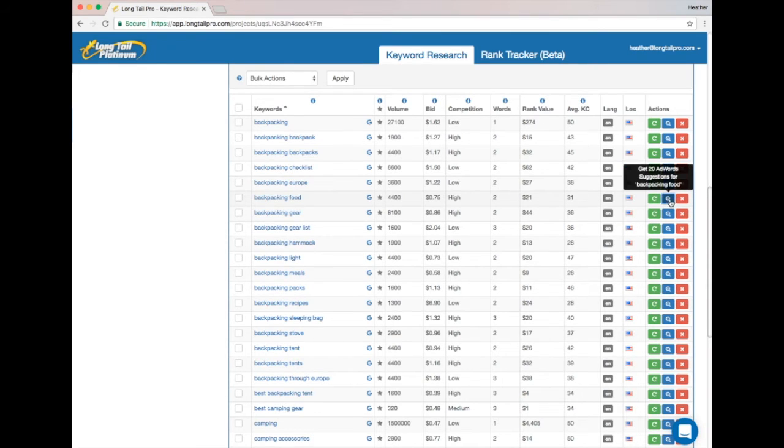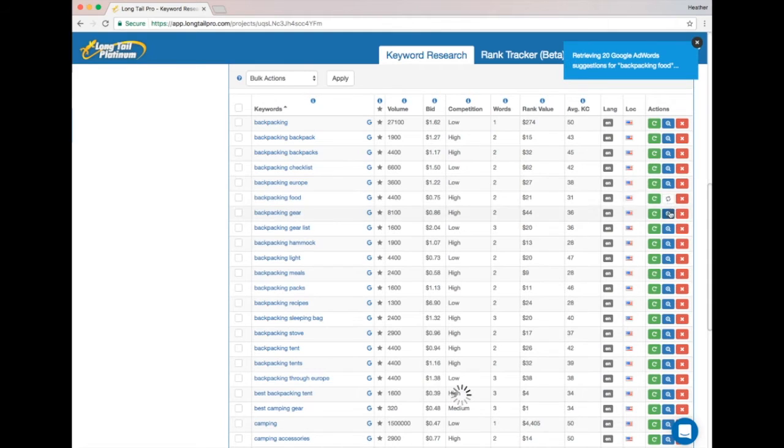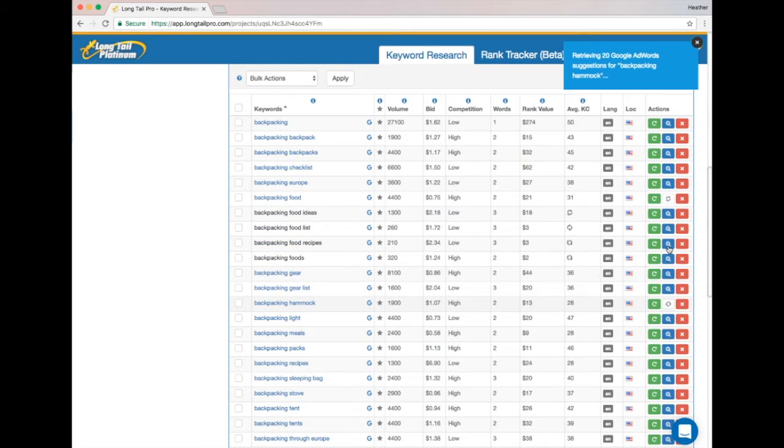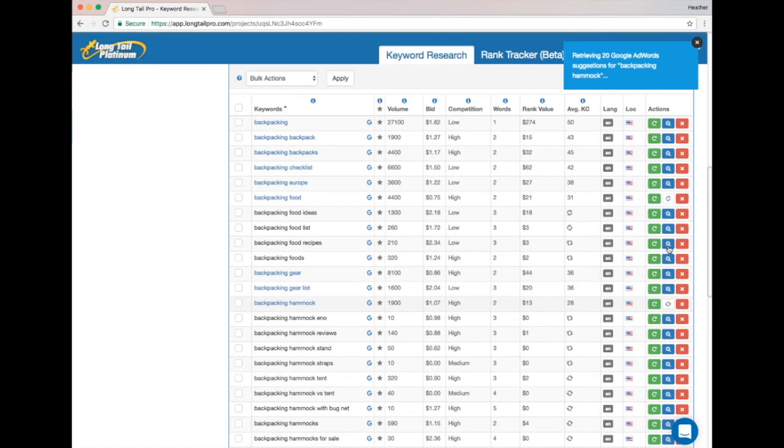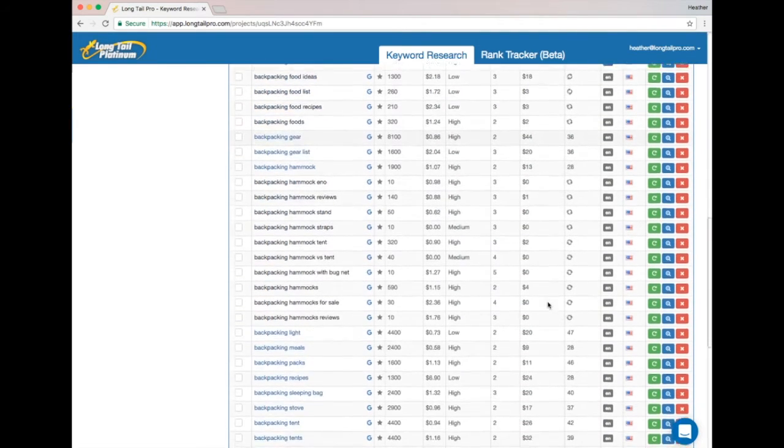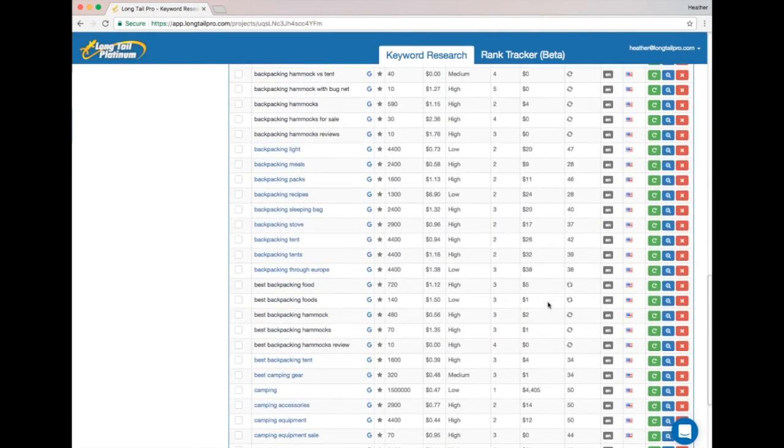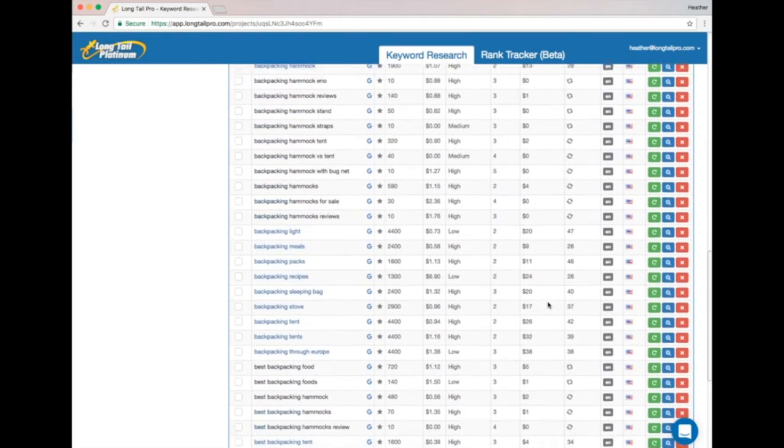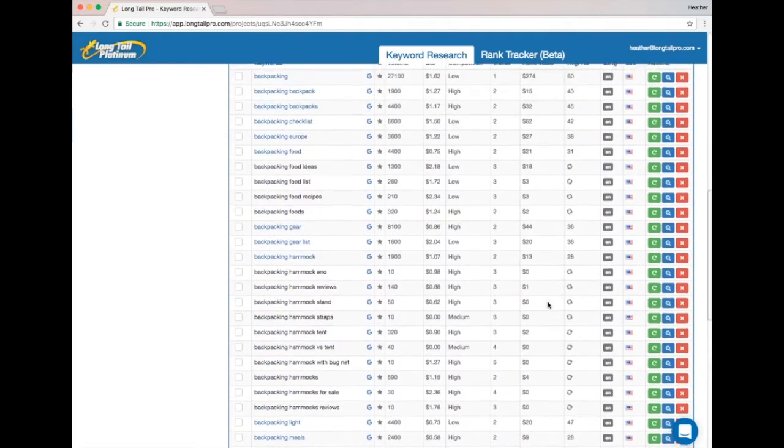So I'm going to get some more related results for 'backpacking food,' and I'll also get 20 more for 'backpacking hammock,' since both of these have pretty low KC scores. I expect that a lot of the related results will have really low KC scores as well.